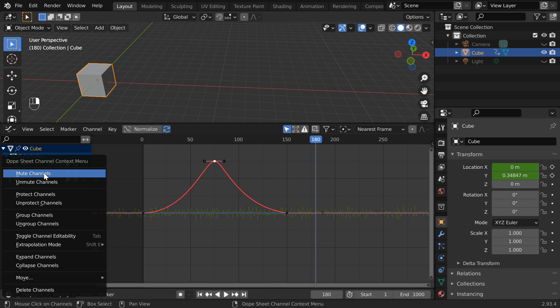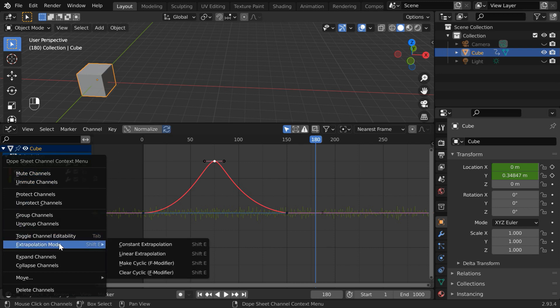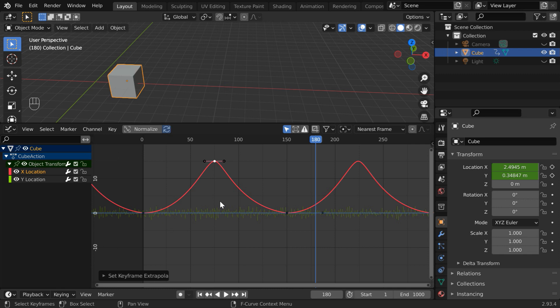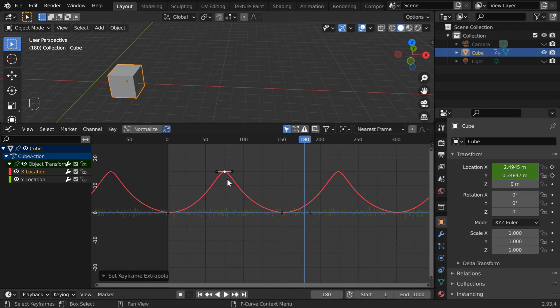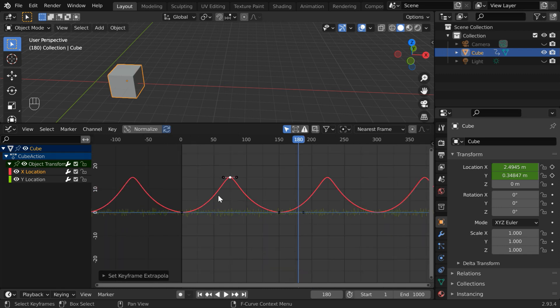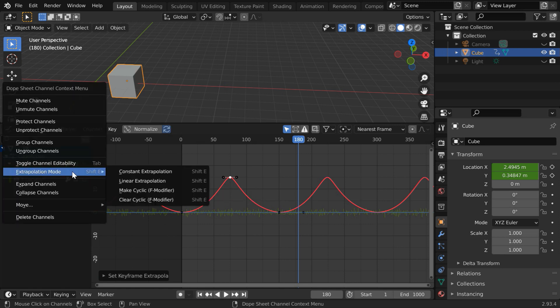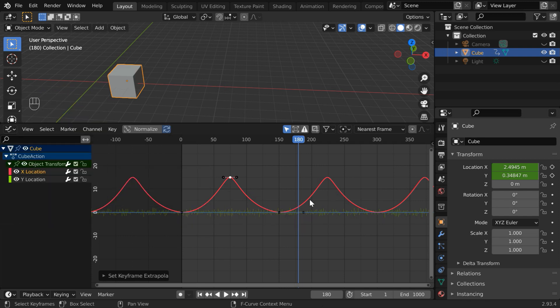So, right click on this and go to this extrapolation mode and select this cyclic option. As a result, Blender will add a repetition of the same pattern or the same key points for this curve. If you ever need to remove it, just right click here and in the extrapolation, select this clear cyclic.